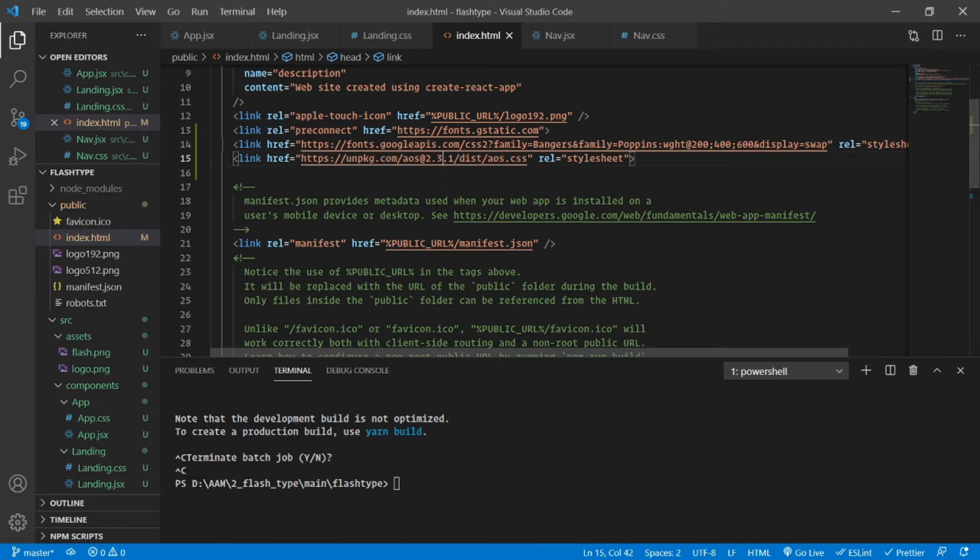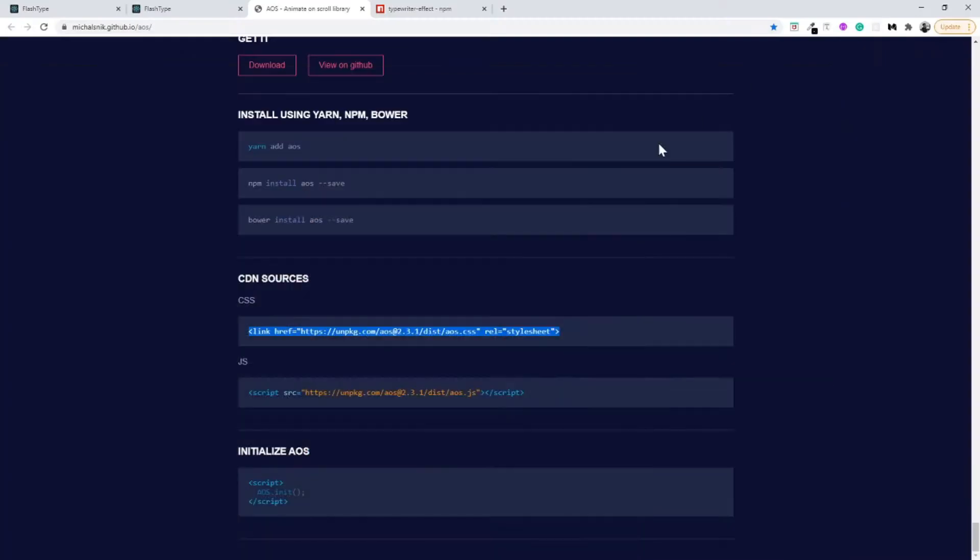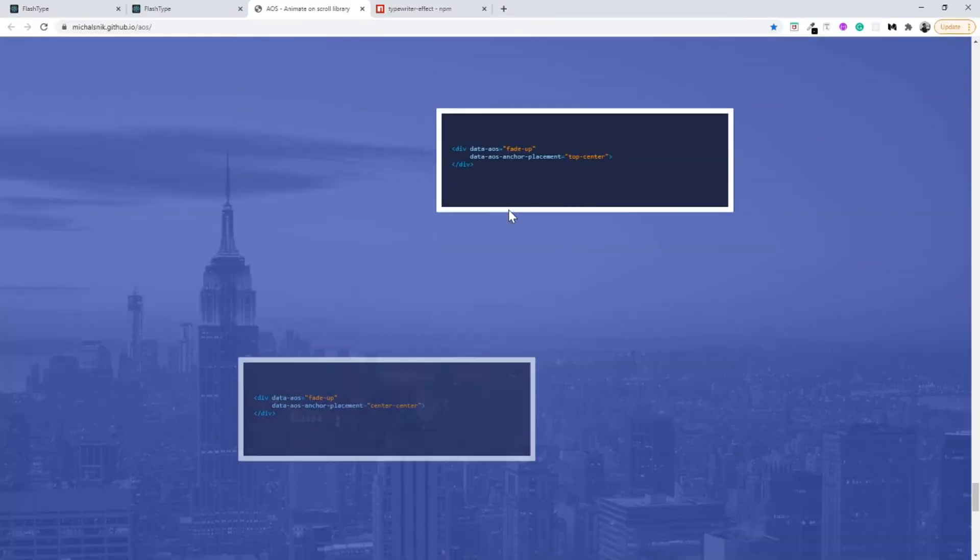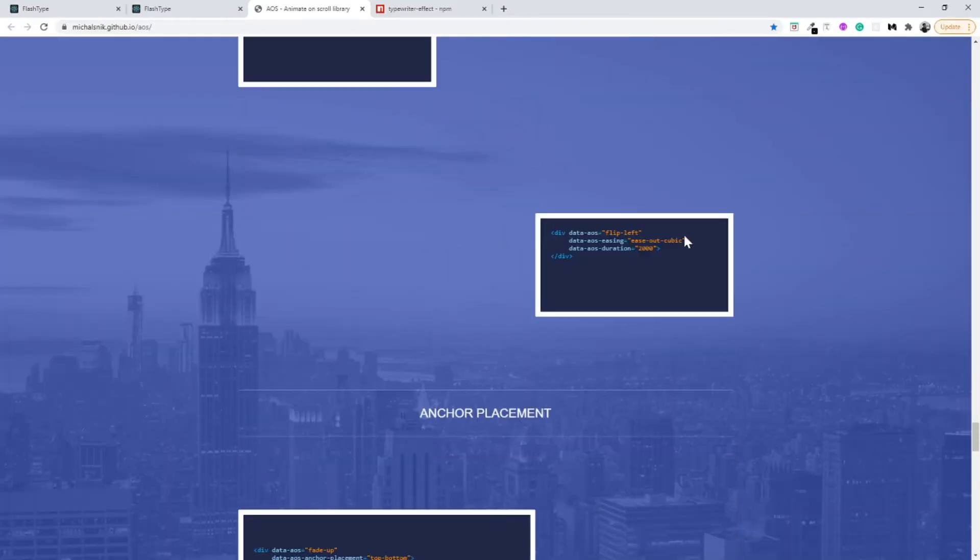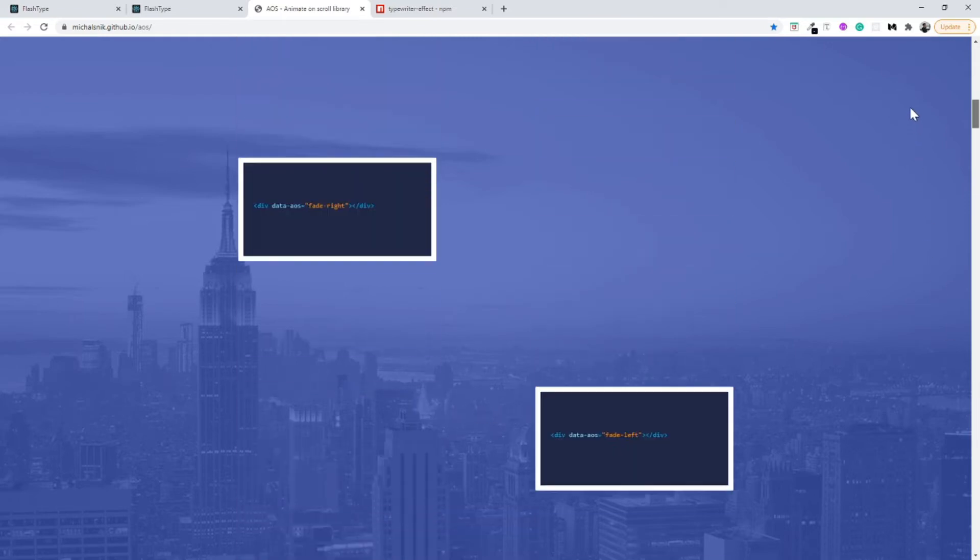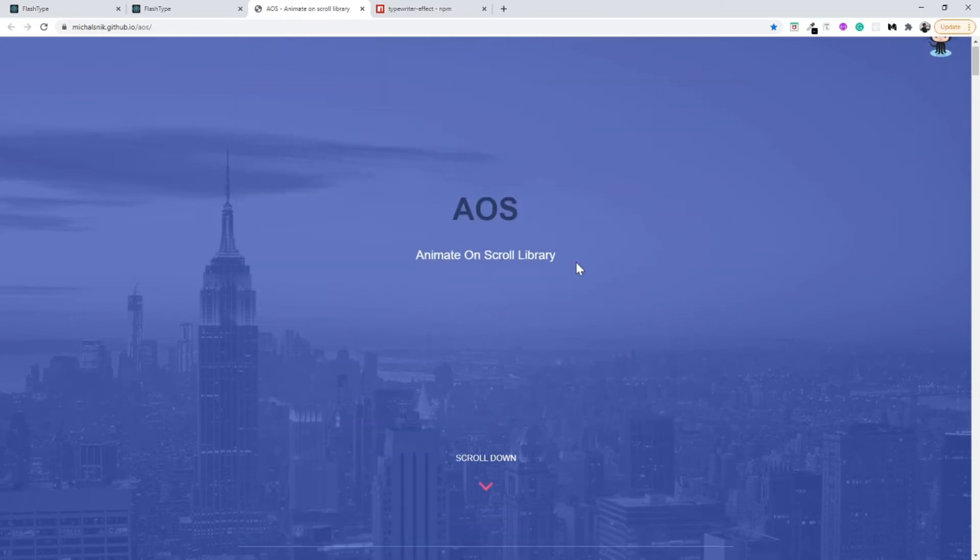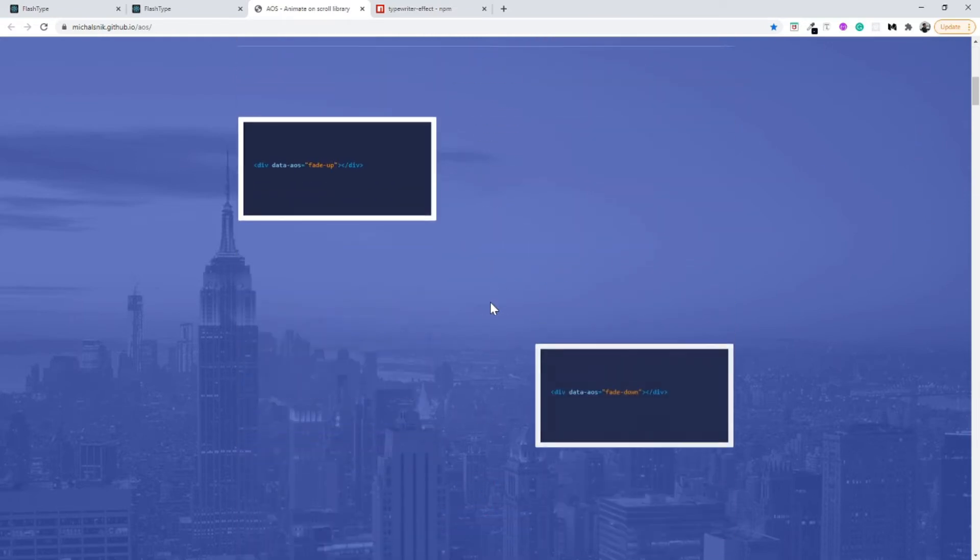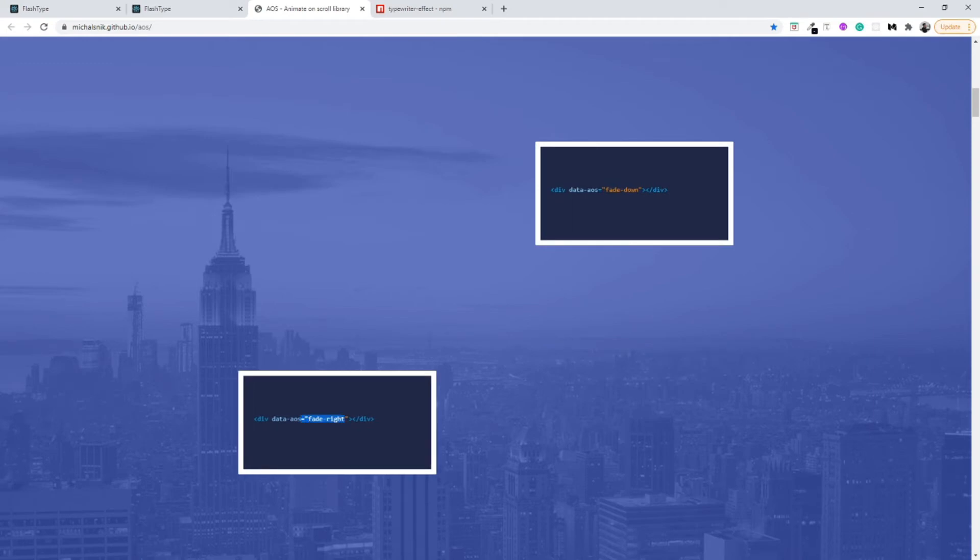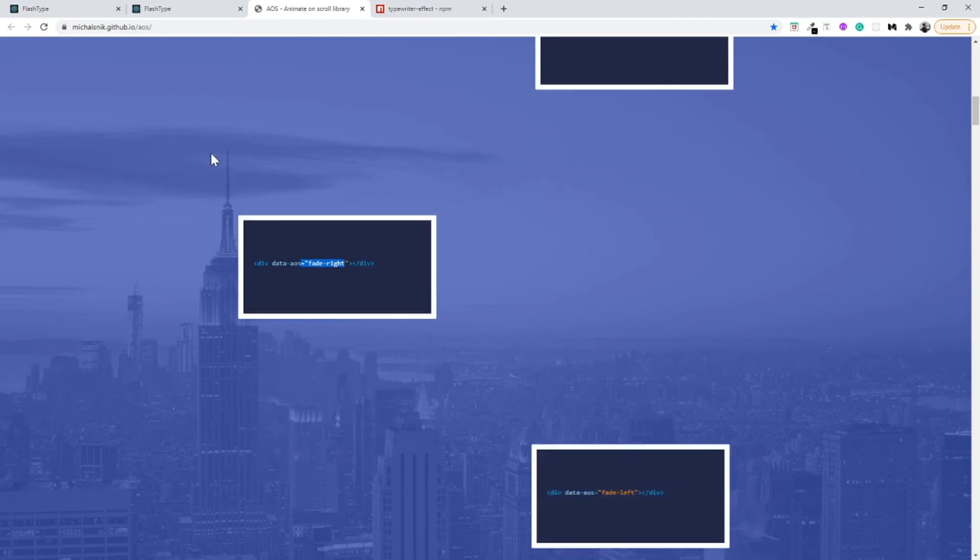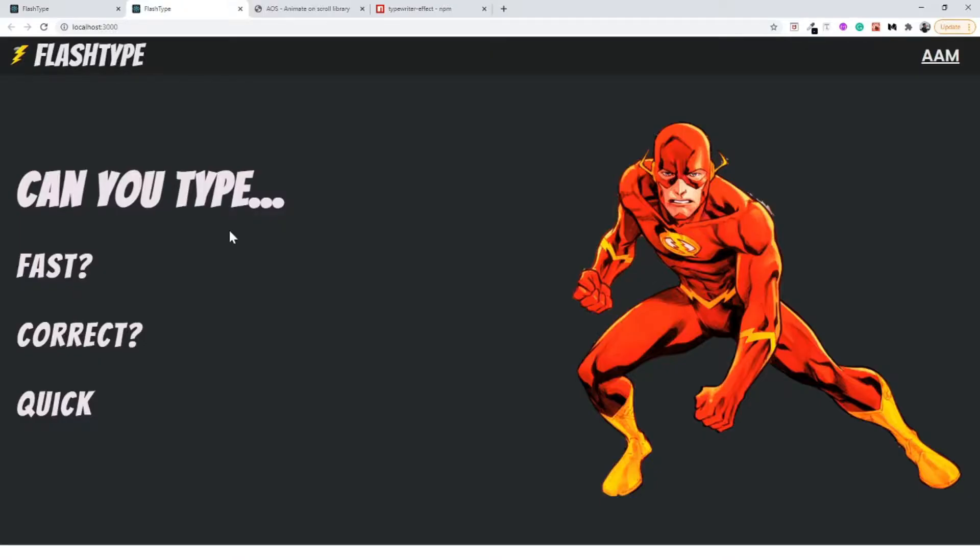Some examples of usage you can see here itself. So I am going to use fade right and fade left. Fade right will be for this component and fade left will be for the hero image.